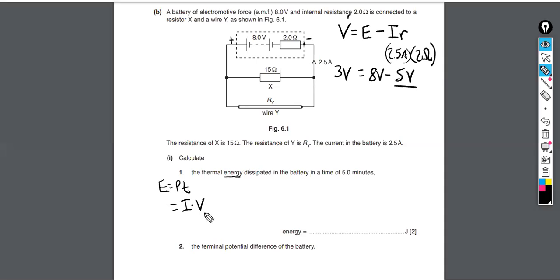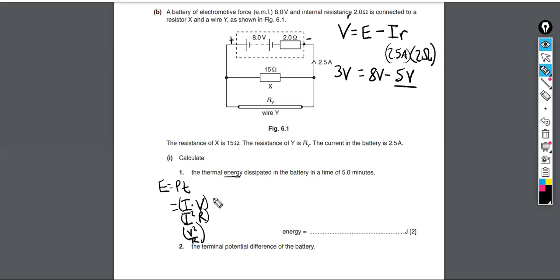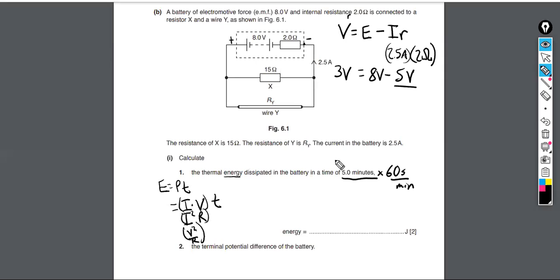The equations for power are: P = IV, P = I²R, and P = V²/R. We multiply by time to get energy. Keeping in mind that five minutes is not in SI units, we multiply by 60 seconds per minute to convert.